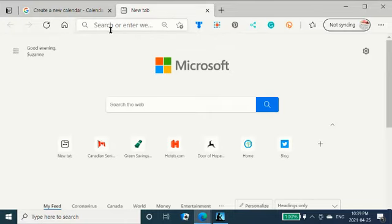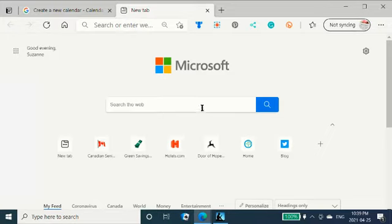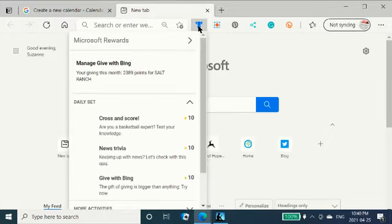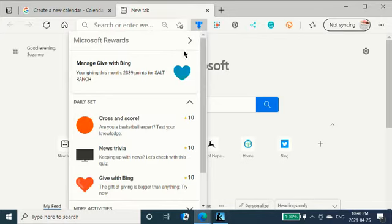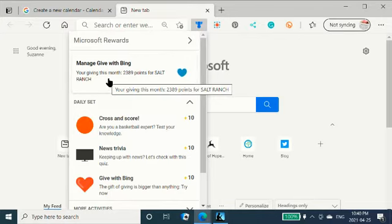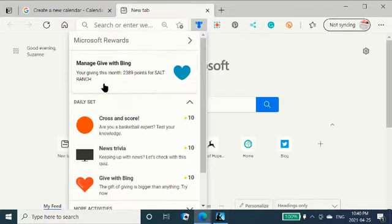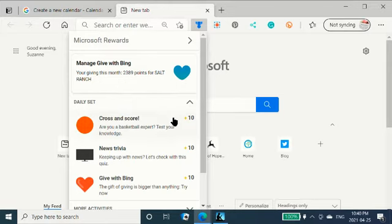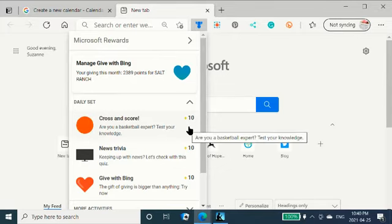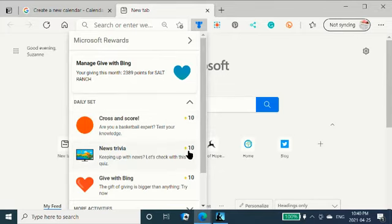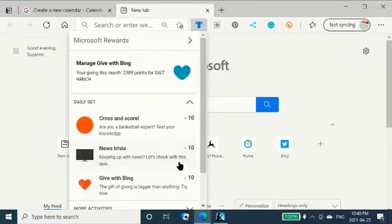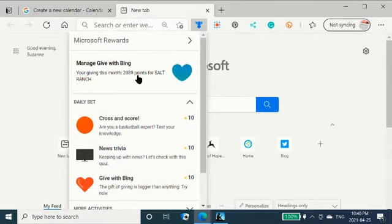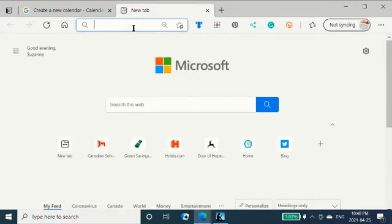And so what we do is, as you can see, I am searching with Bing because Bing is very interesting. I just want to show you this here. Manage give with Bing. I am giving to a homeless shelter in the States right now. And those are my points. And you do these little mini quizzes and you get extra points there. And you get points for searching too. So I just thought to show you that. Anyway, back to what we're going to do today.